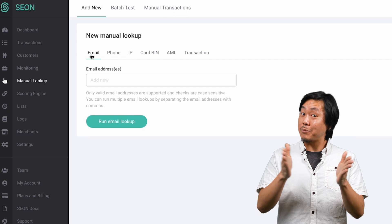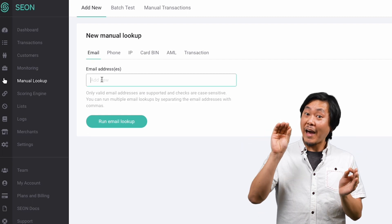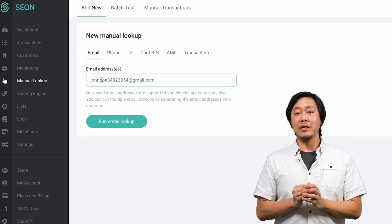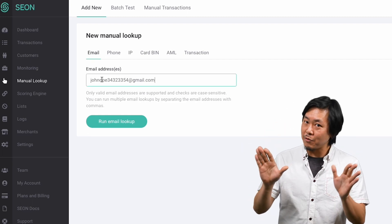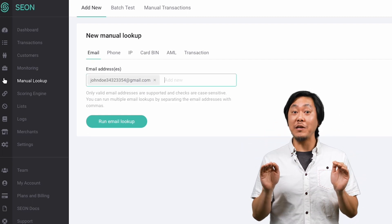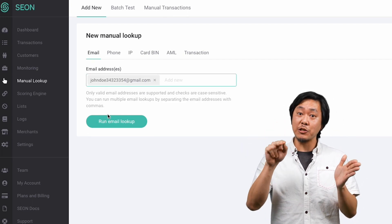Let's try an email lookup, shall we? Enter an email address, or several, into this field and hit enter.